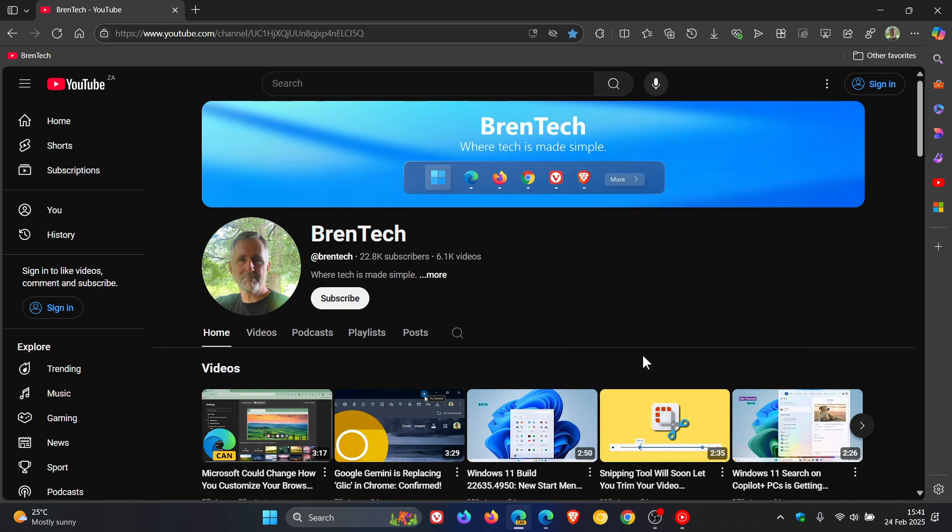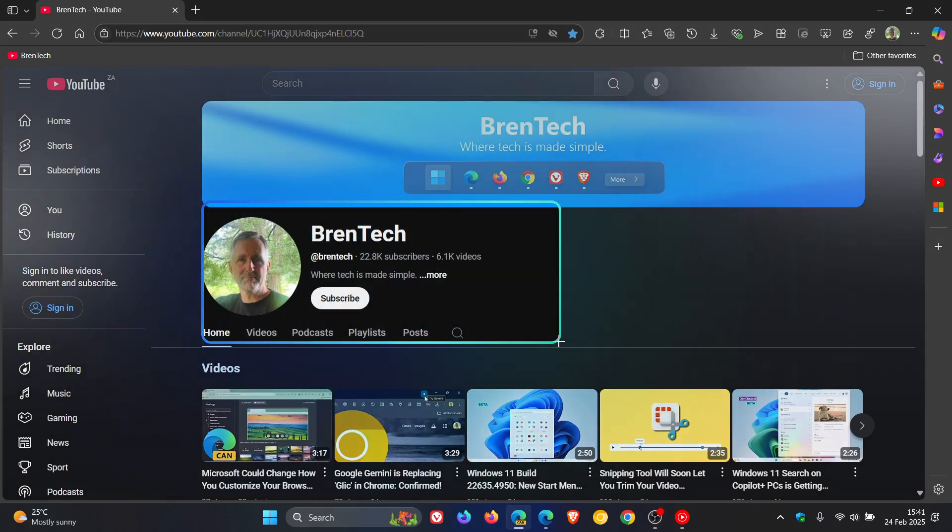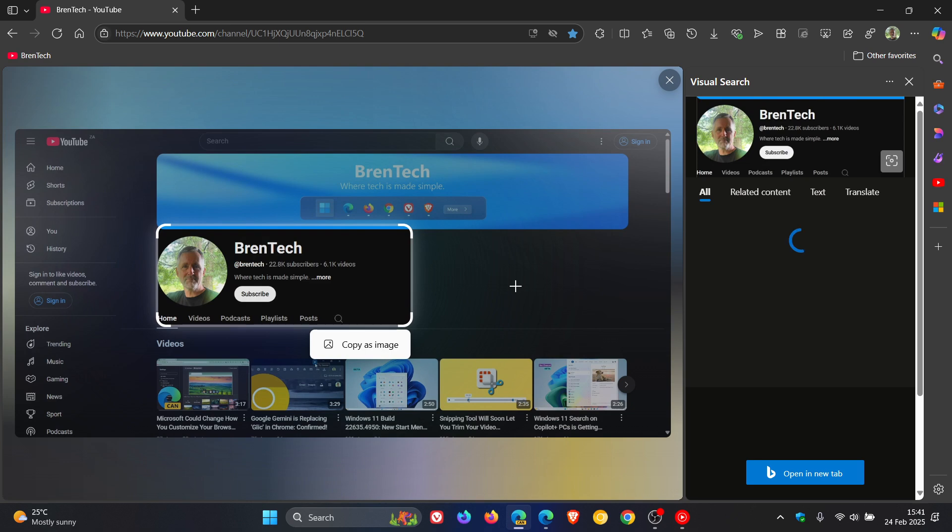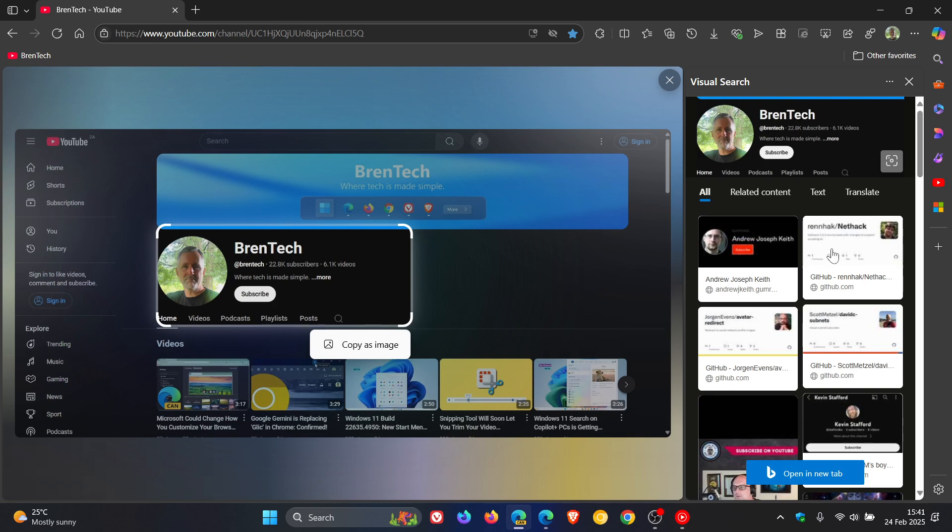If I click on visual search, you get the idea. I can search for anything on my screen, any area, and it opens the relevant entries in the visual search in the side panel.